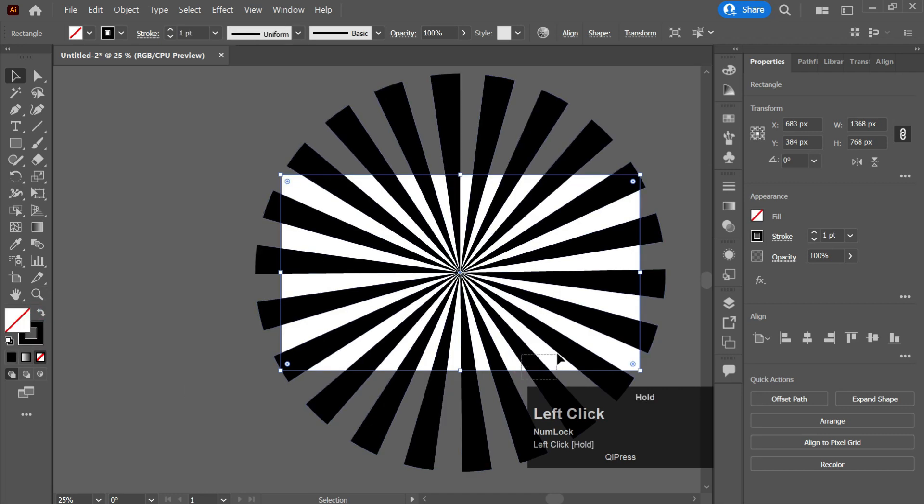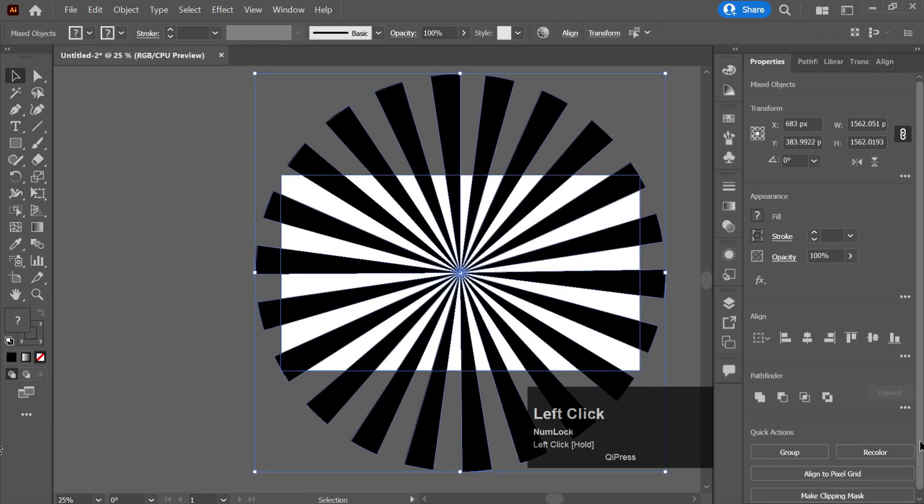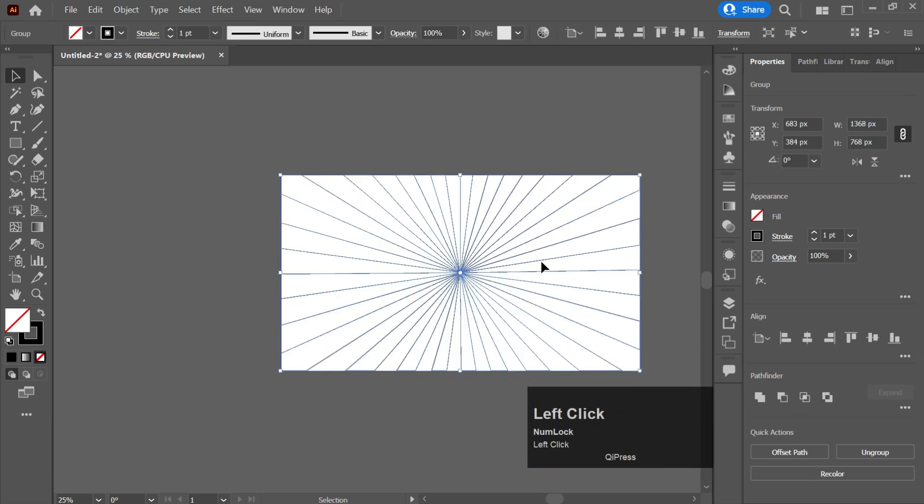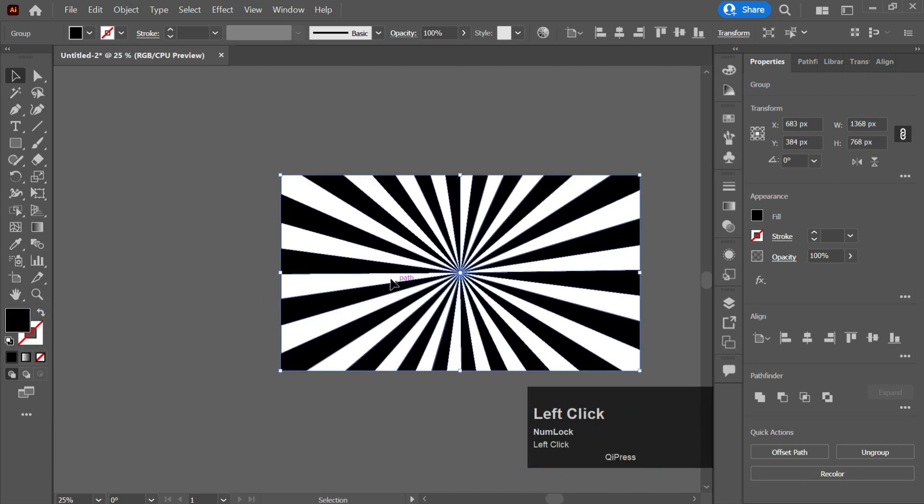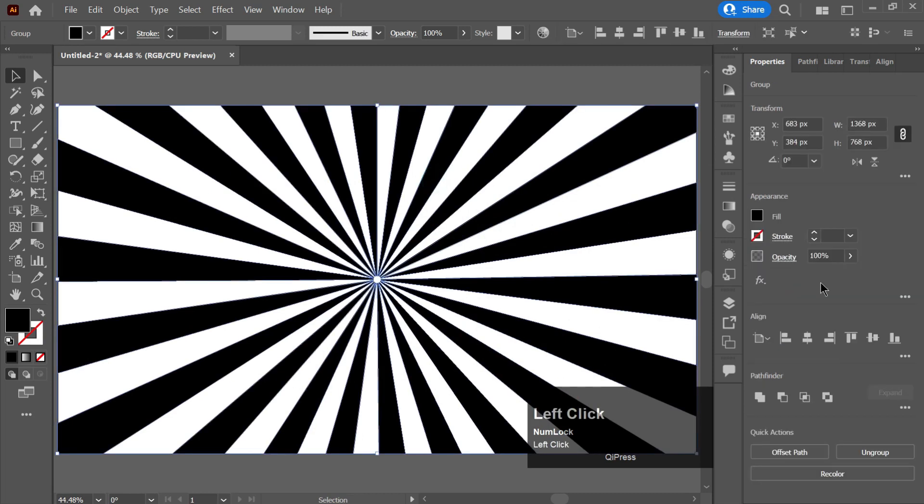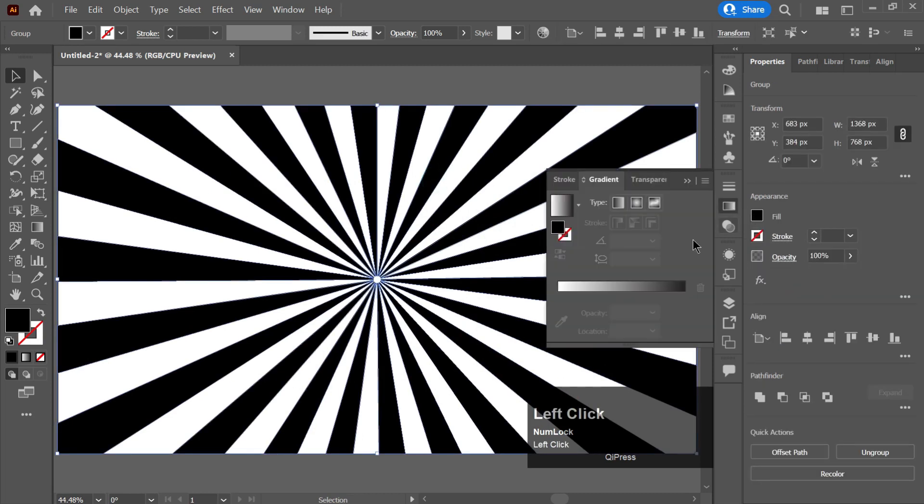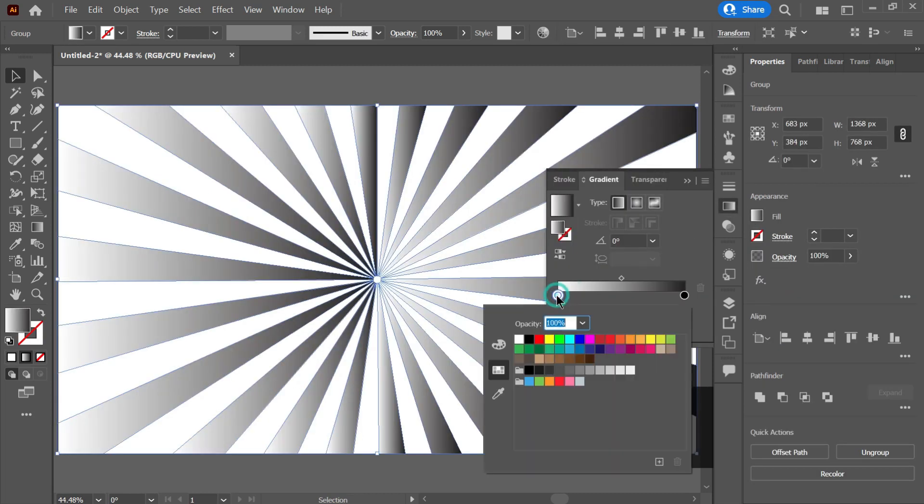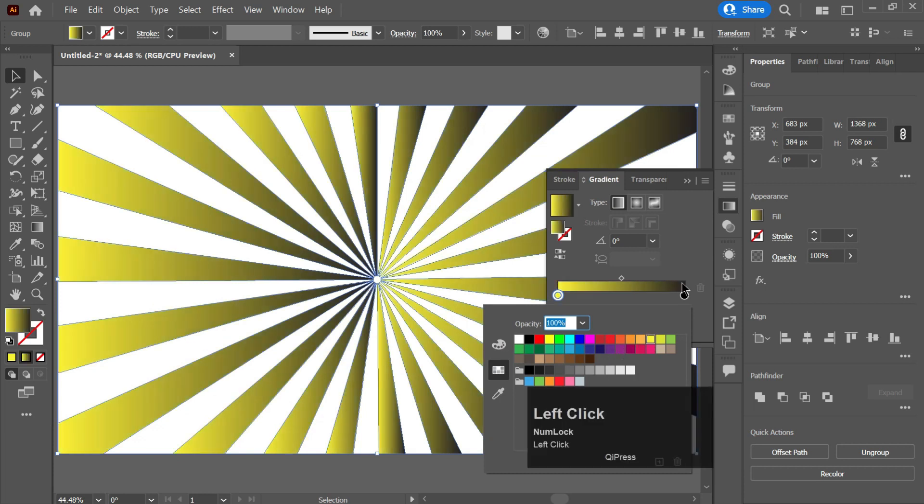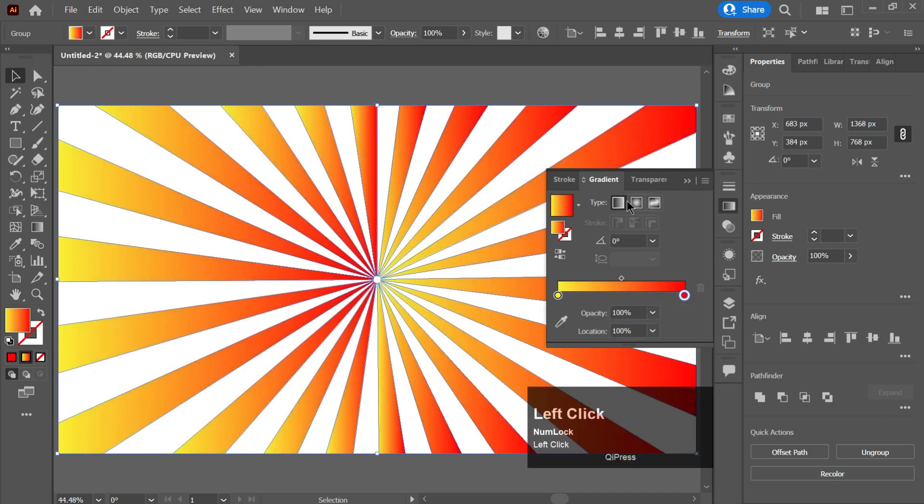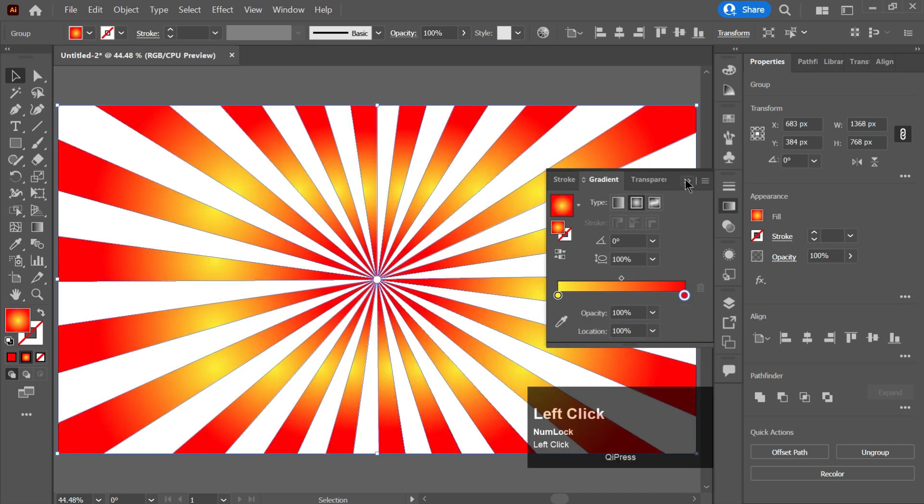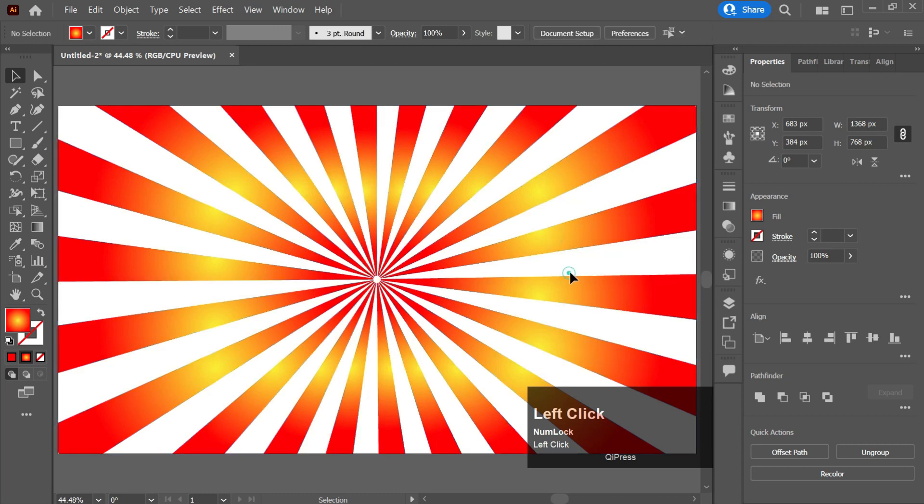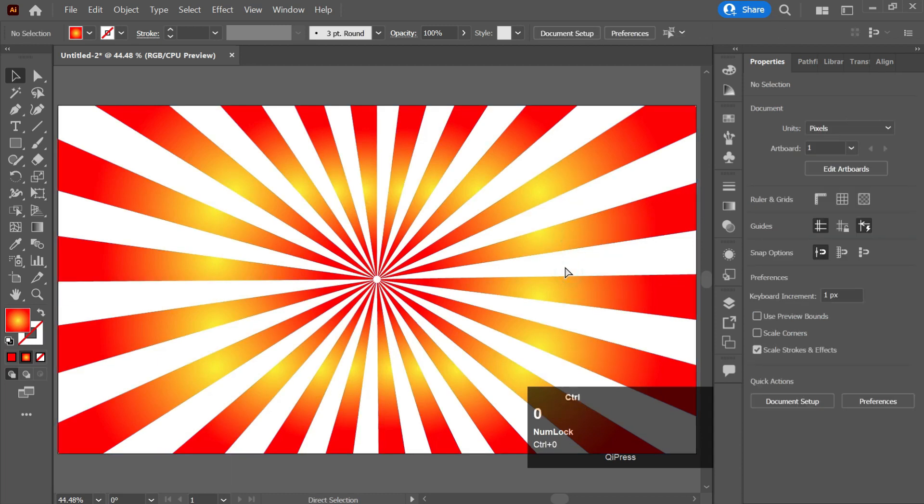Now select both and click on this one. Now I will apply gradient color. I will be adding color codes in the description of the video so you can check it. To set the gradient in the center you need to press G.